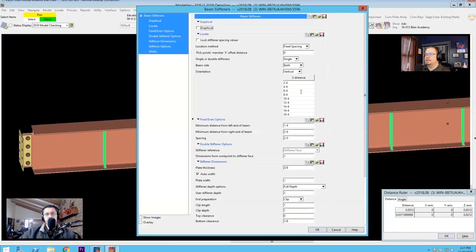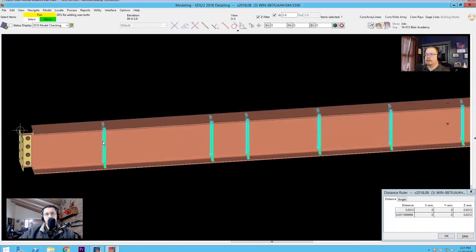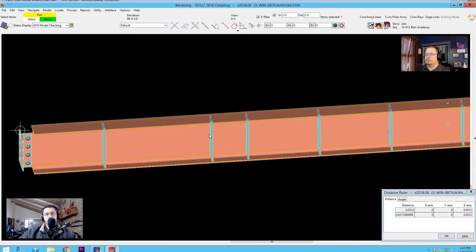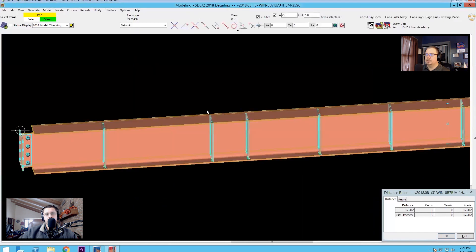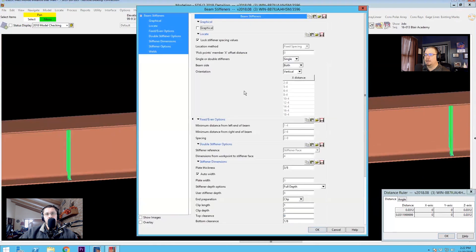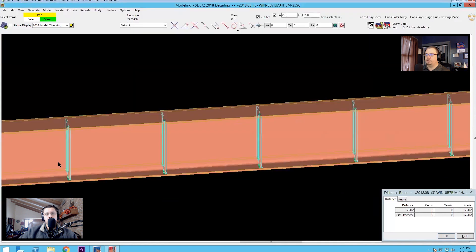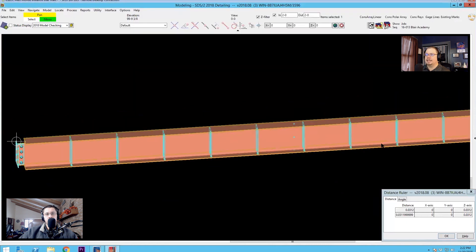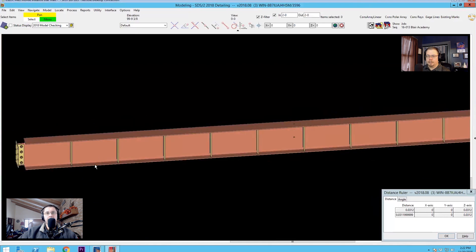But if I go in and say five foot four again and lock the spacing values, now they're not going to go anywhere and it will put them where I tell it to. So if you're using fixed or even spacing and you want to make that adjustment, you have to make sure that you check off the lock stiffener spacing values. Otherwise it is going to just realign them according to the schema that you've told it in the first place.